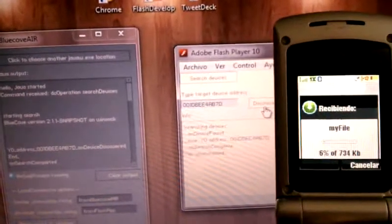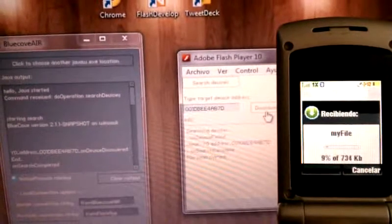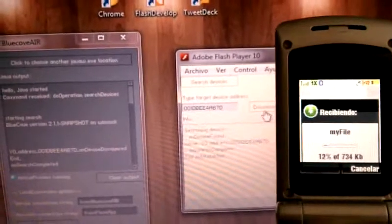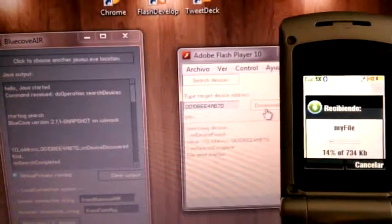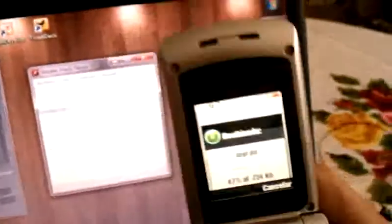And the file starts transferring. I'm using a USB Bluetooth adapter since my laptop doesn't have one integrated. That sound is because the battery is running out.